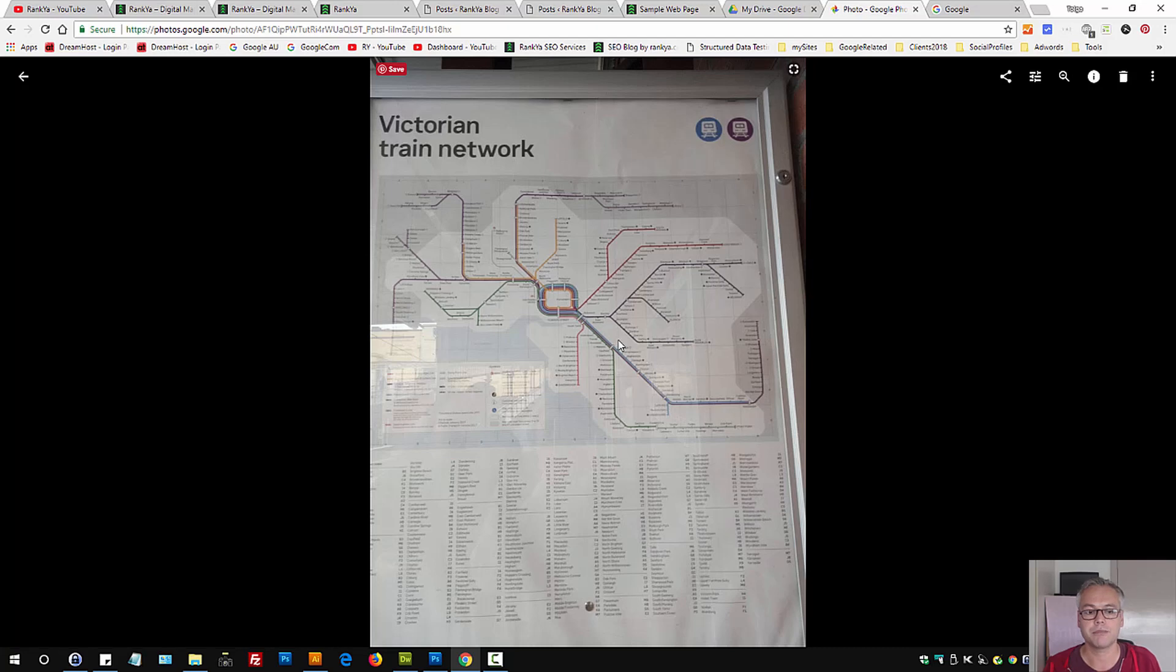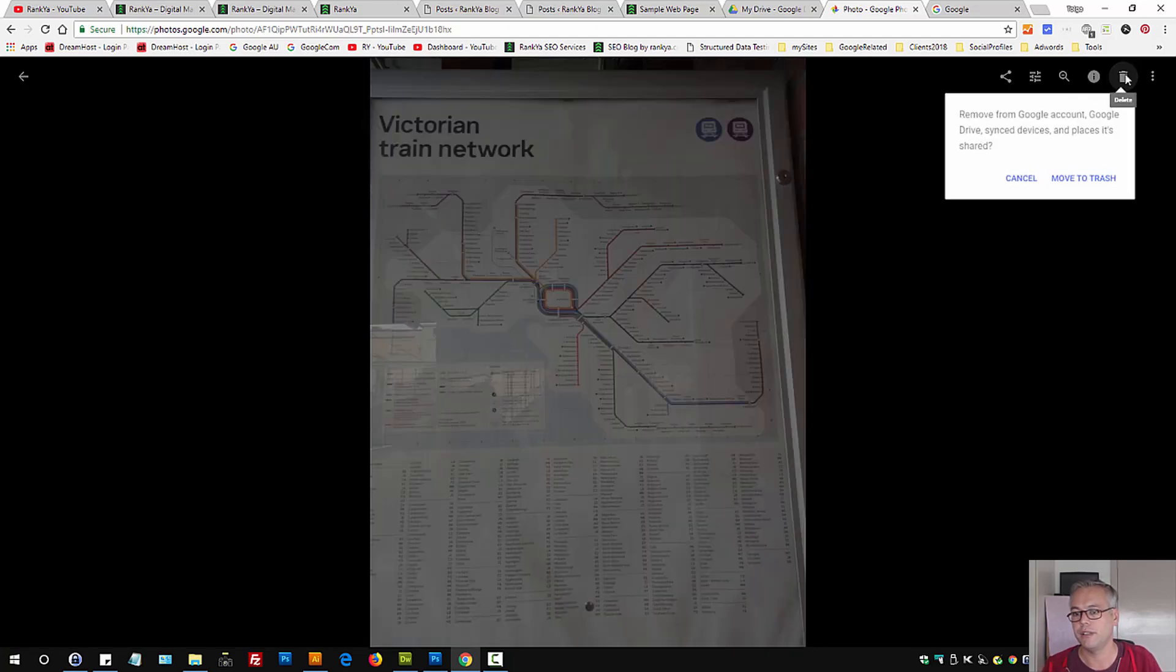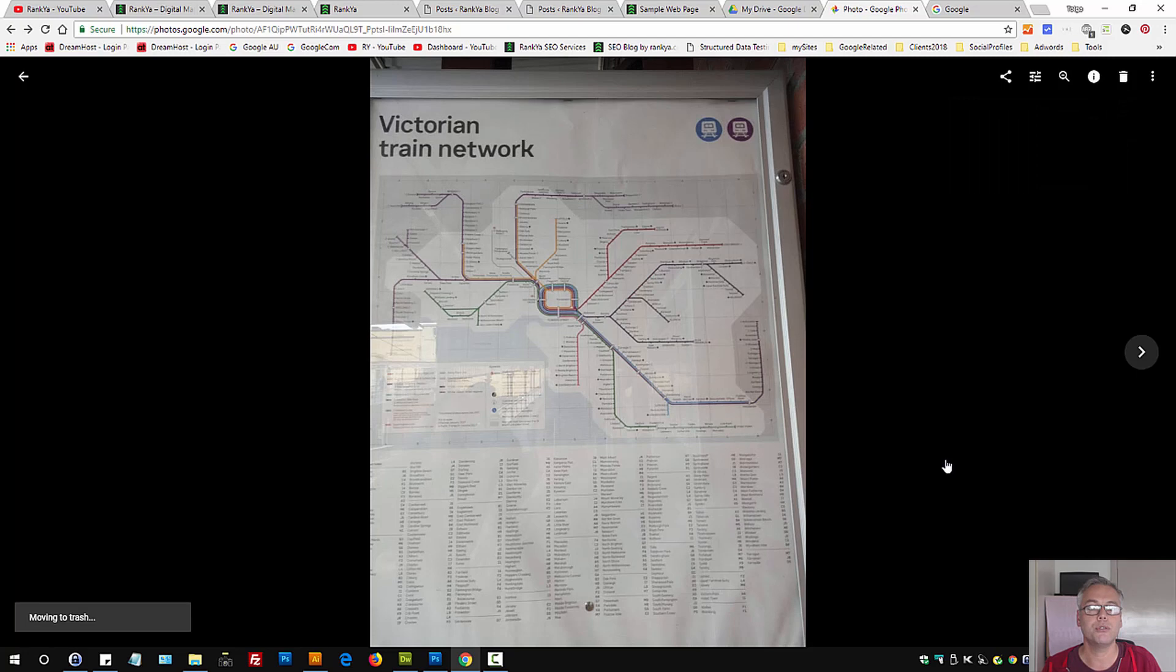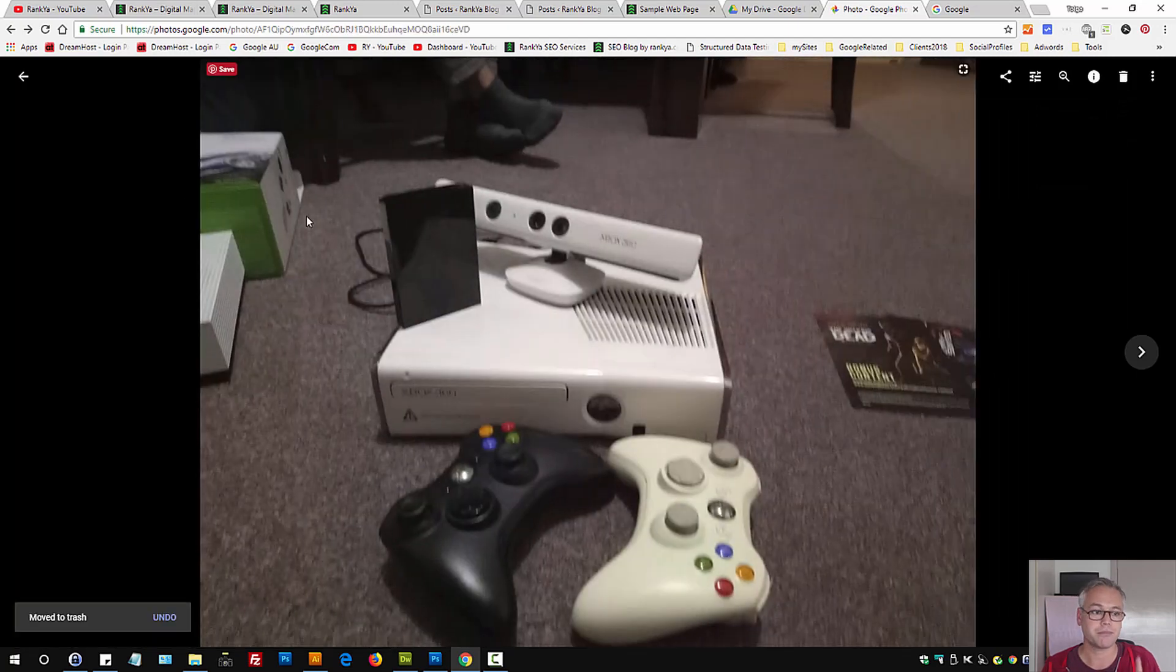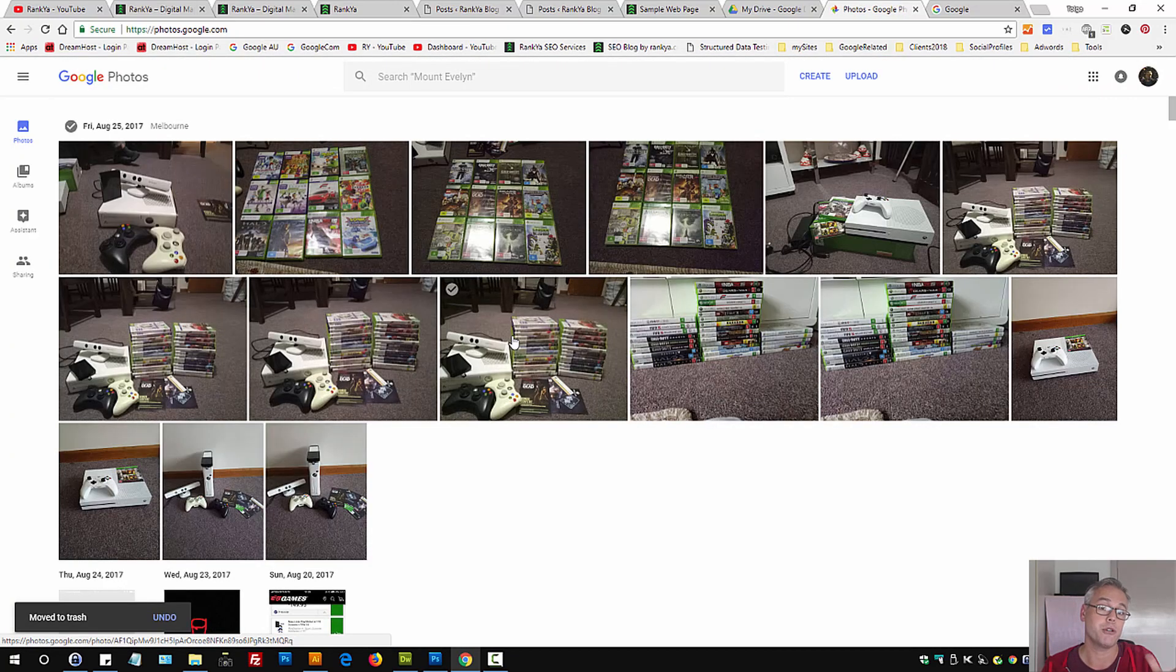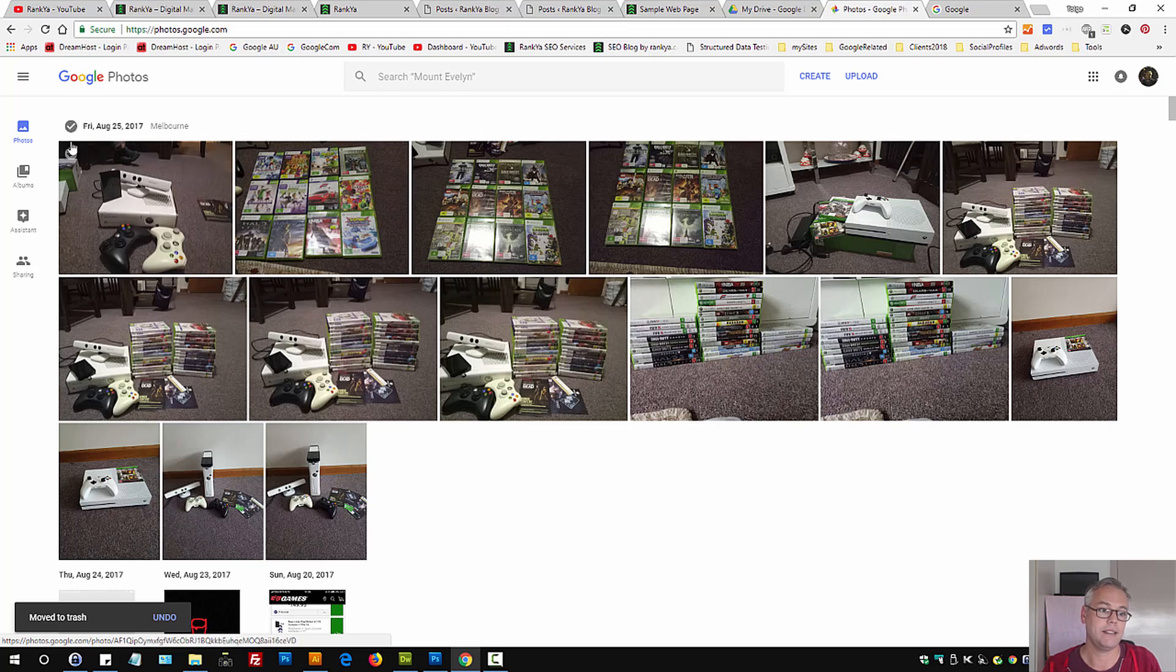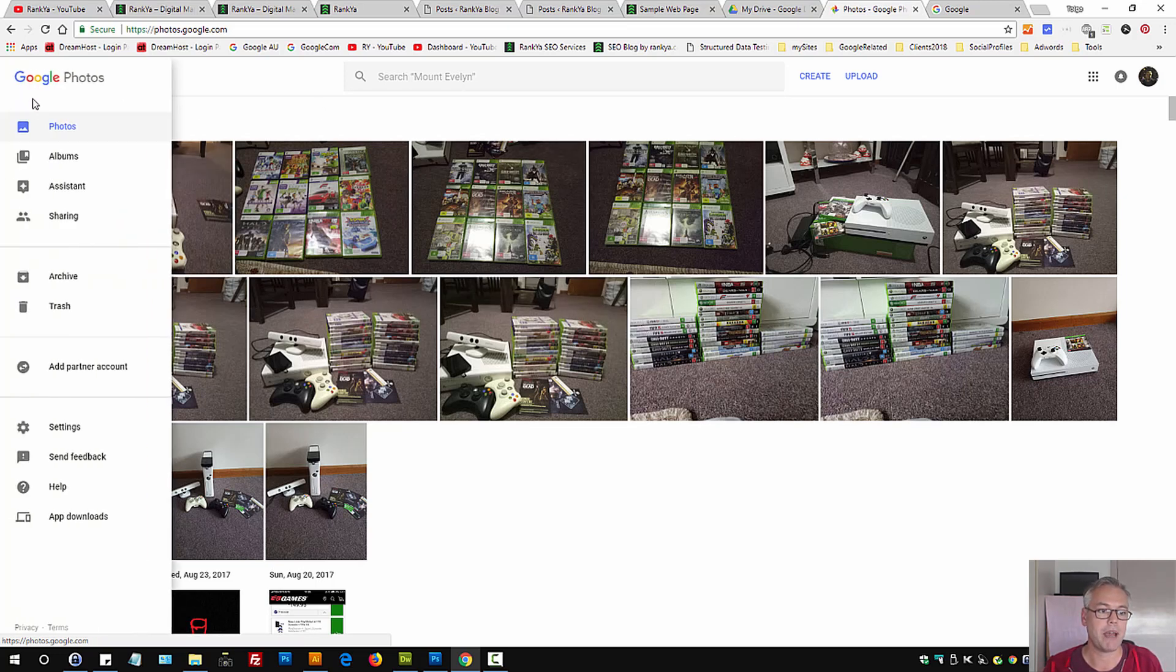delete this one. Simply press on that image, press on delete, move to trash. At this moment, that's actually not deleted from your account per se. What you need to do is press on this main menu, press on trash.